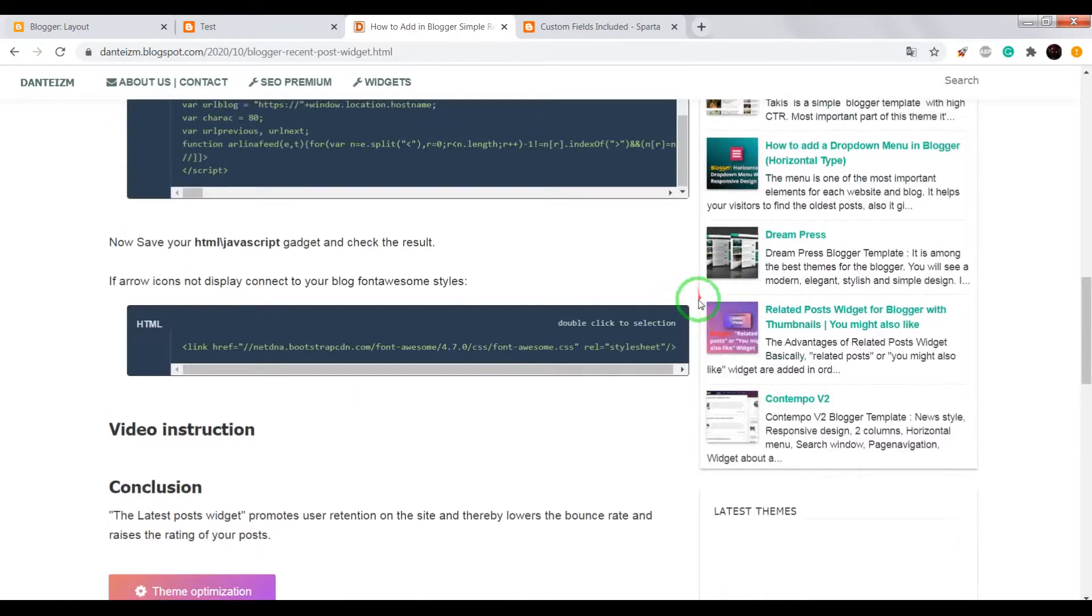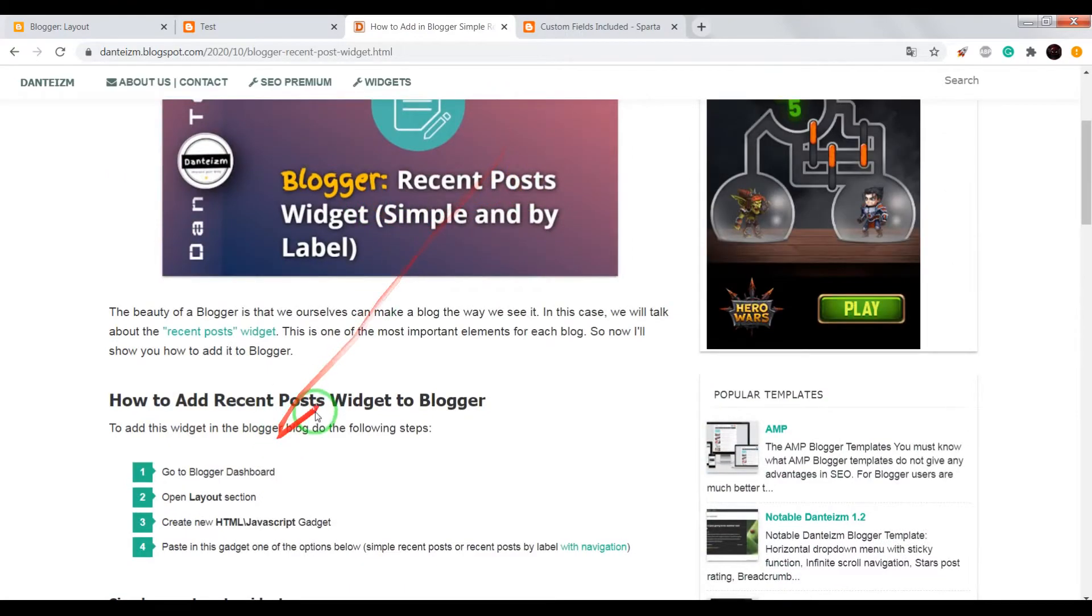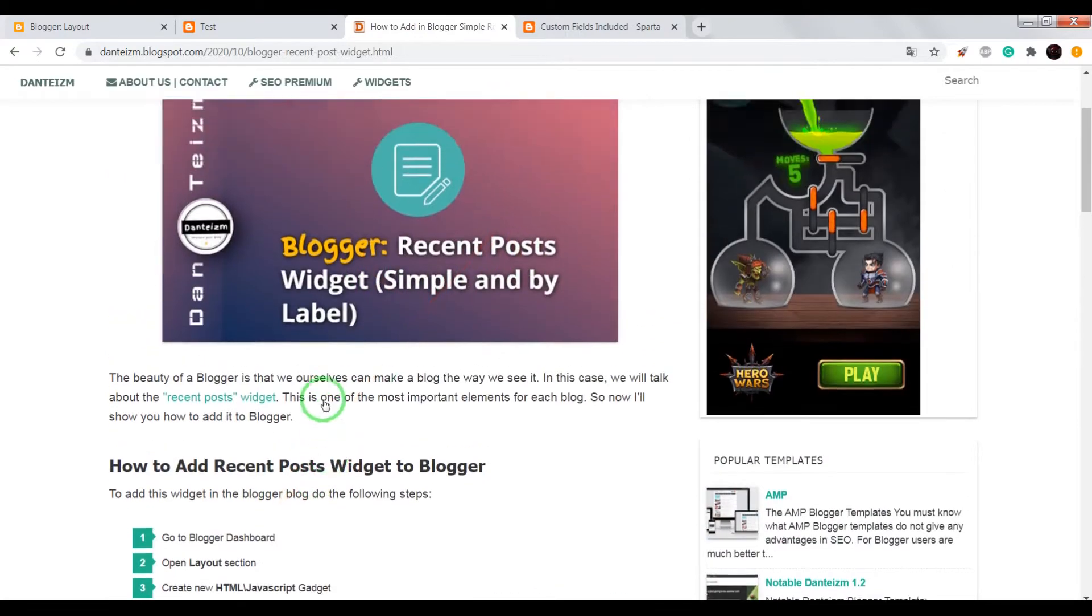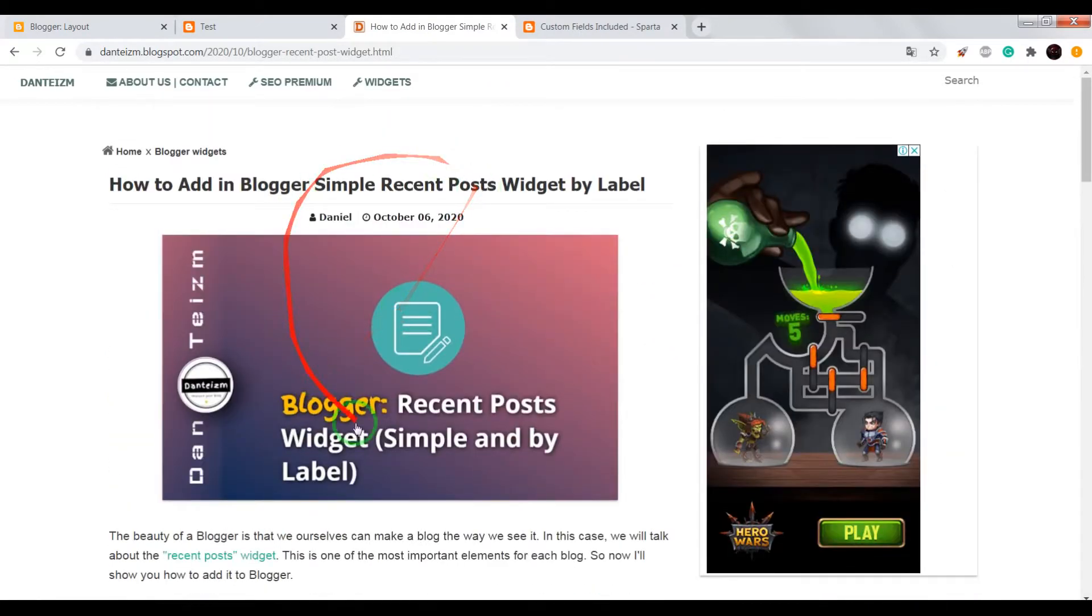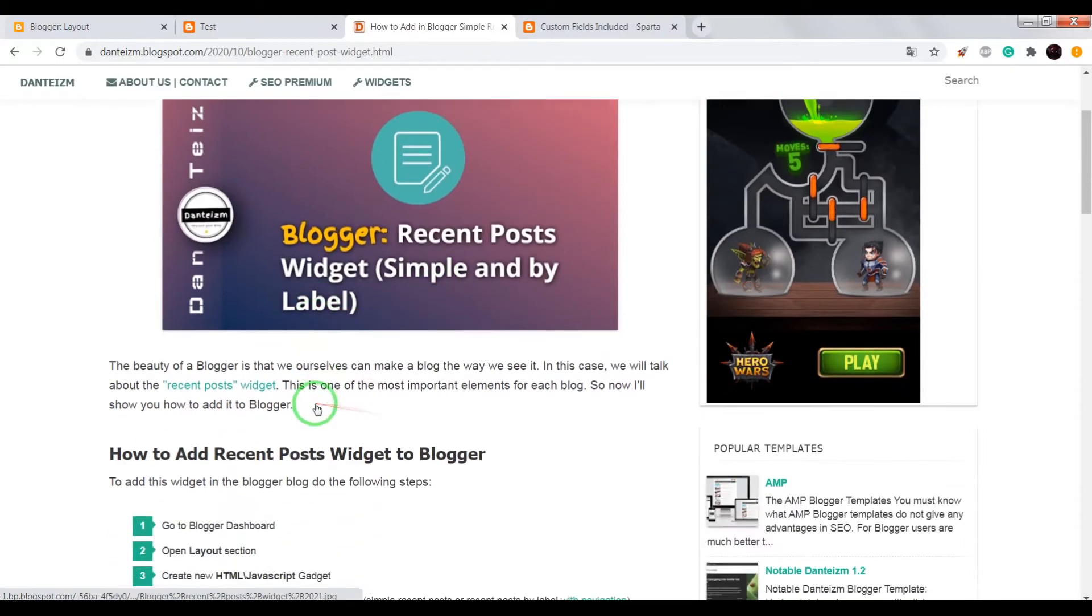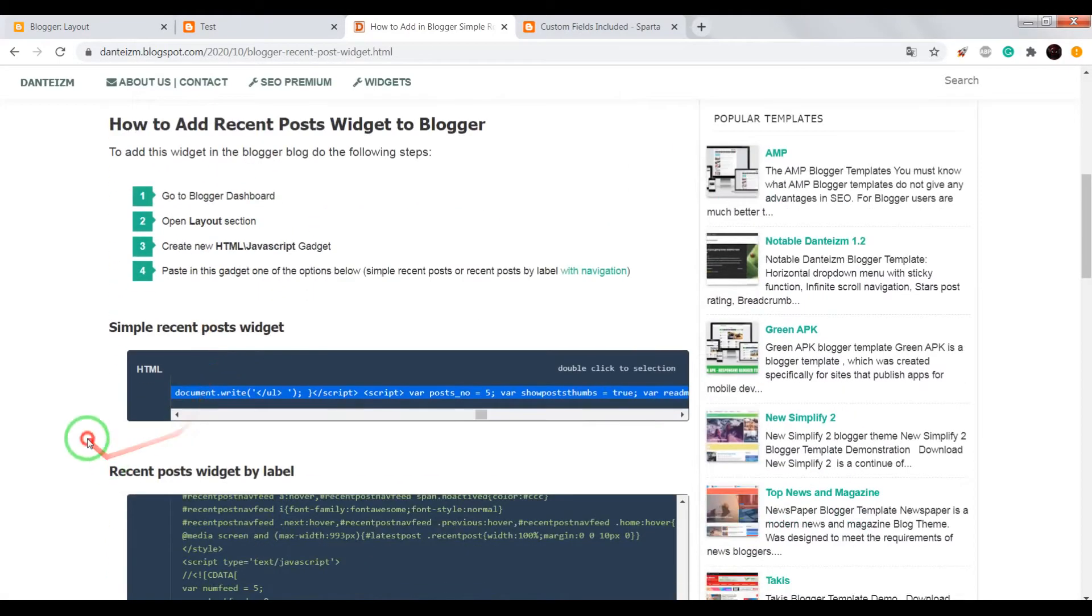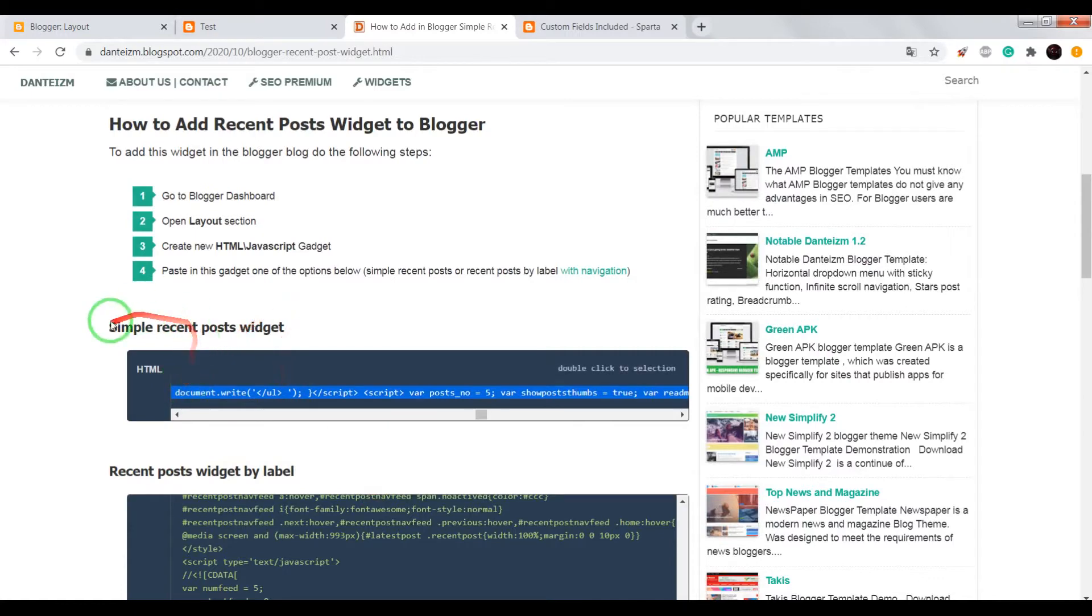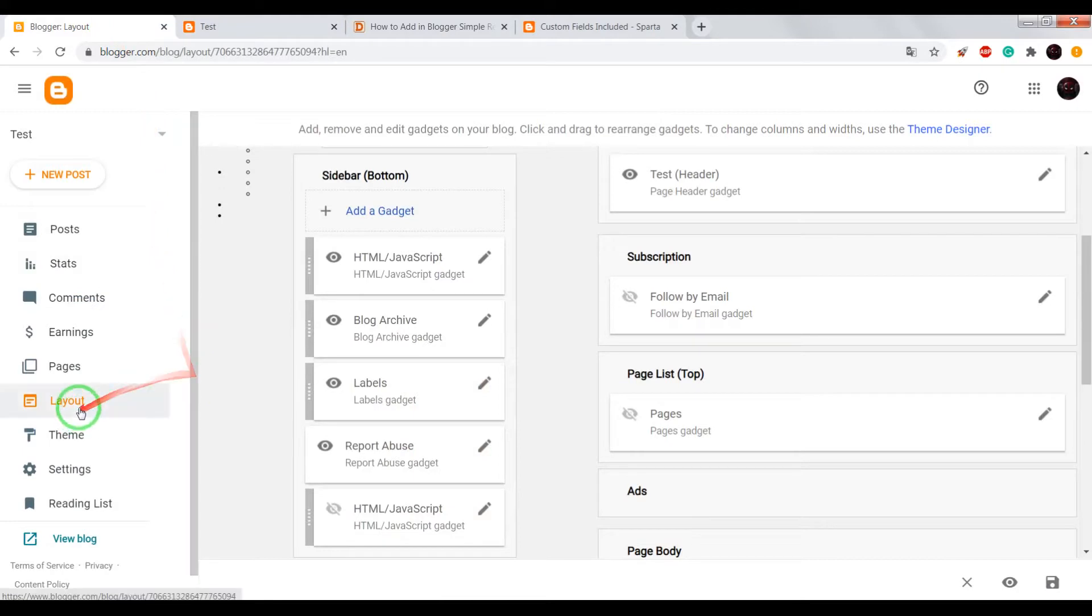If you want to add one of them to your blog, open this page link. It will be below this video in the description. Scroll down and copy the code.